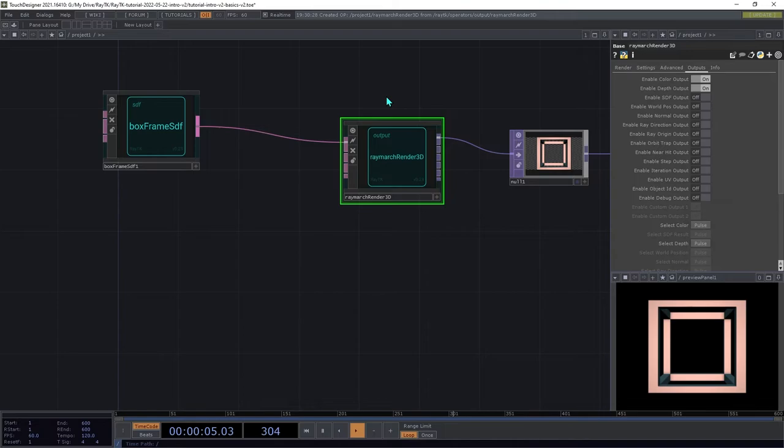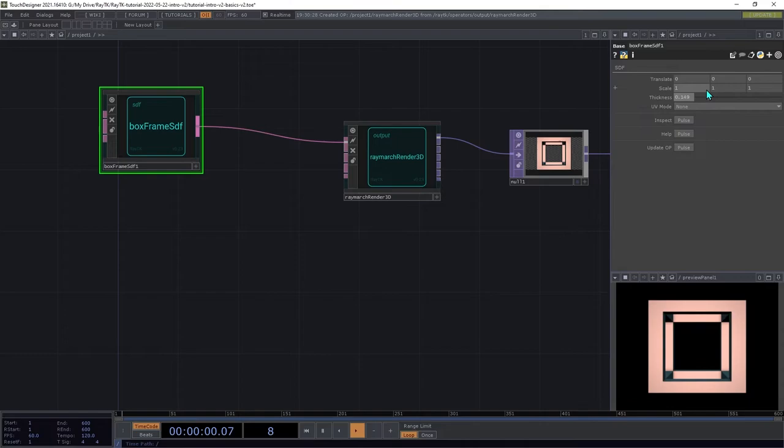Try adjusting the Scale, Translate, and Thickness parameters on the BoxFrame, and see how it changes the image.